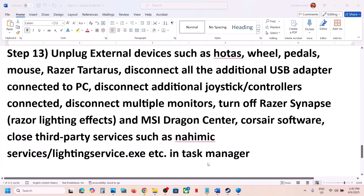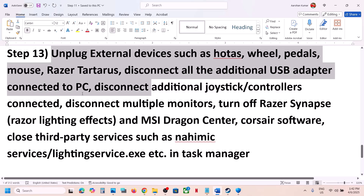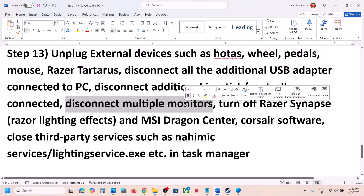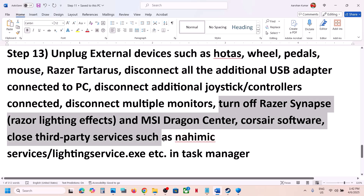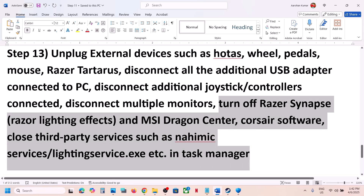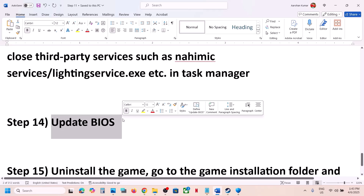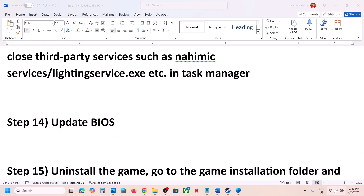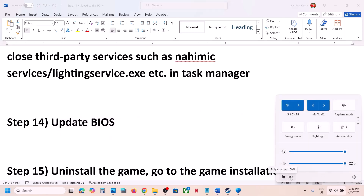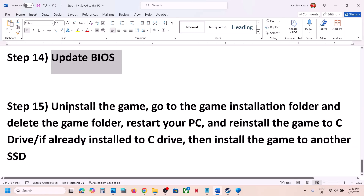Unplug all external devices — steering wheels, battle controllers, USB adapters. Disconnect extra controllers, and if you have multiple monitors, try launching on a single monitor. Close any third-party services or applications you're not using. The next step is to update your BIOS — do not ignore this. Go to your system manufacturer's website, select your model number, and find the latest BIOS update. For laptops, make sure battery is above 10% and the AC adapter is connected before updating. After the BIOS update, log in and launch the game.